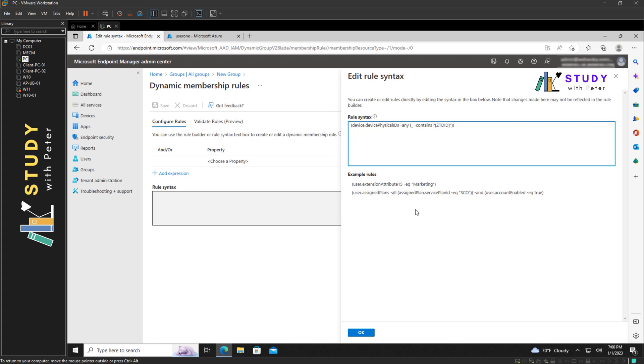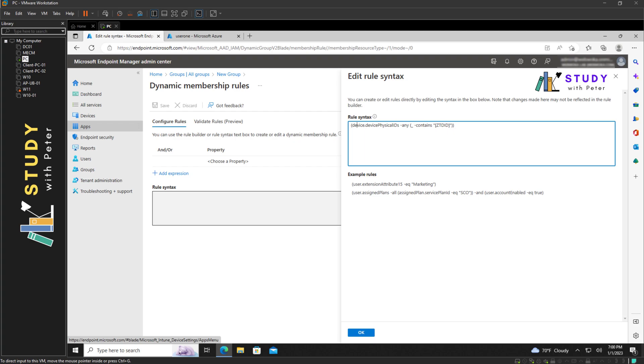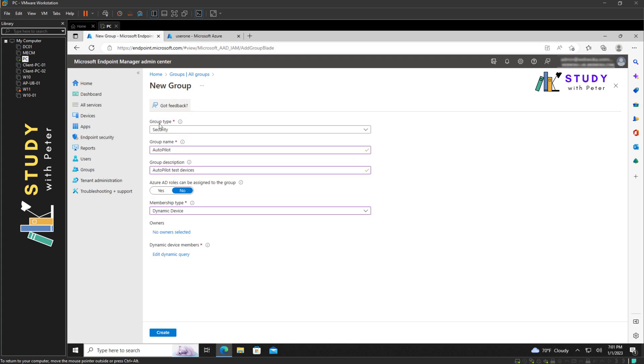That's everything that we need here. If you want to find this information, you can do research and you can get these queries. There's a lot of queries that you can use depending on what you're trying to do. Now that we have that, we just click on OK, and that's it. We click on save, create.